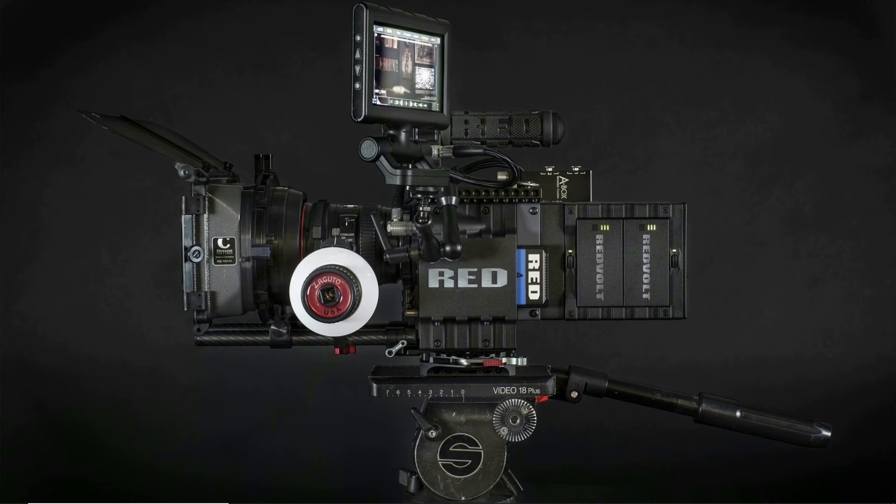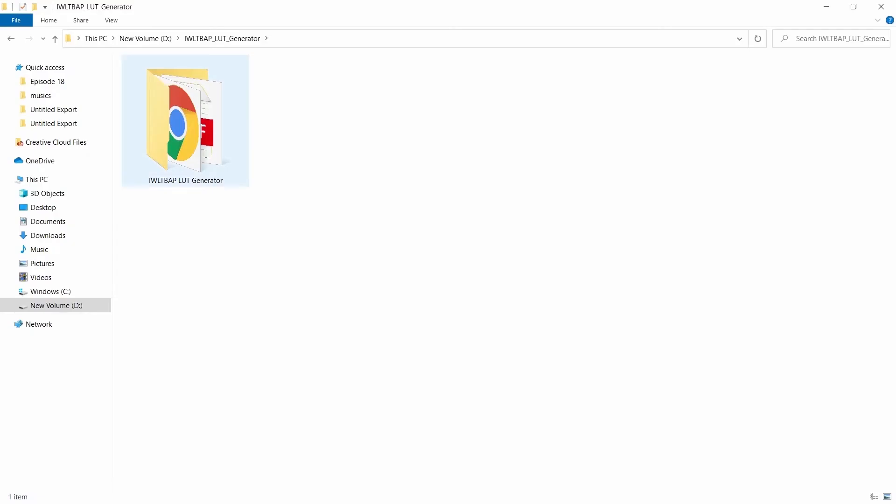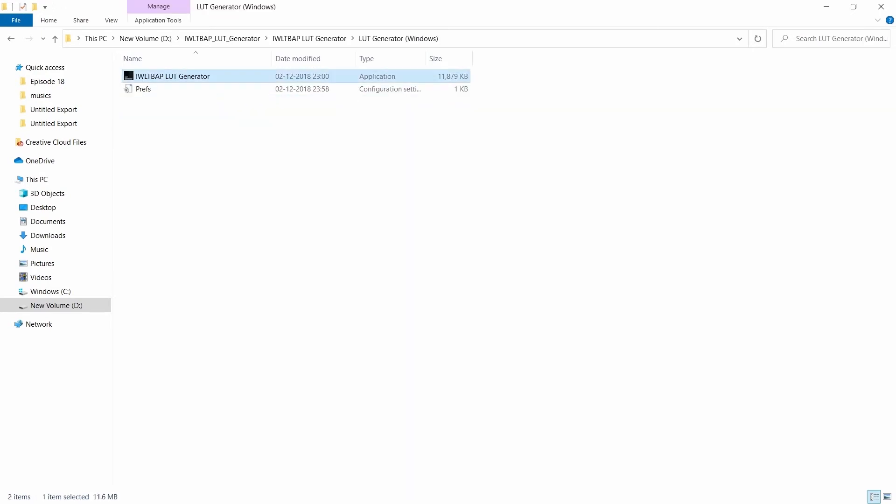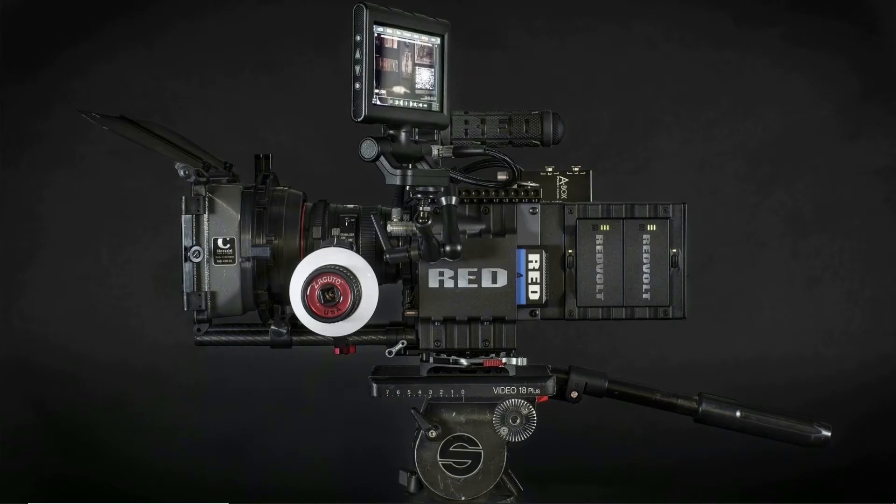So in today's episode, I'm going to show you how to create LUTs with Lightroom. Before that, you will have to download a 3D LUT generator. I will put the link in the description. So without any further delay, let's get to work.